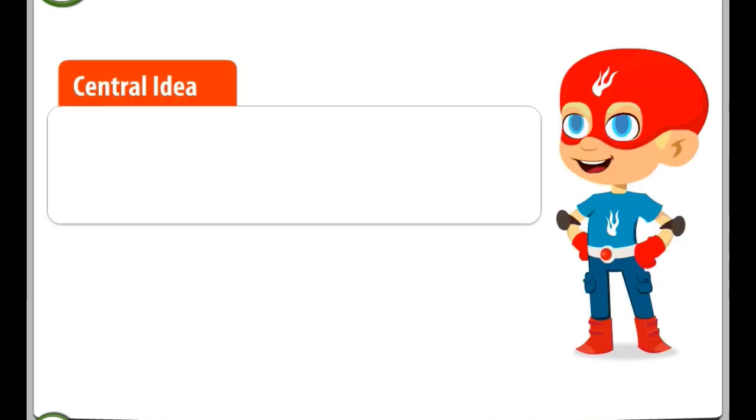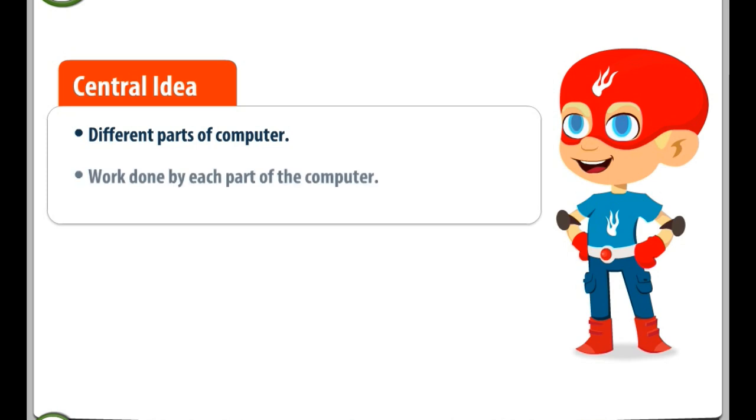Central Idea. Different Parts of Computer. Work done by each part of the computer.